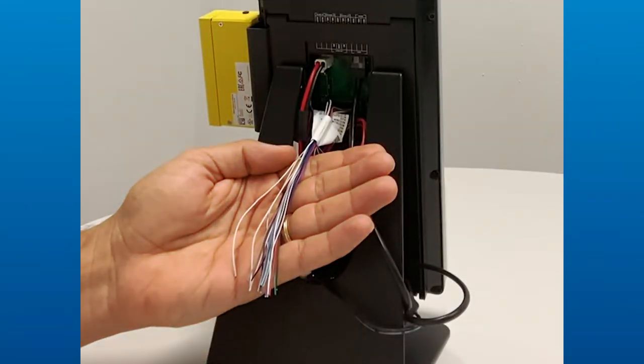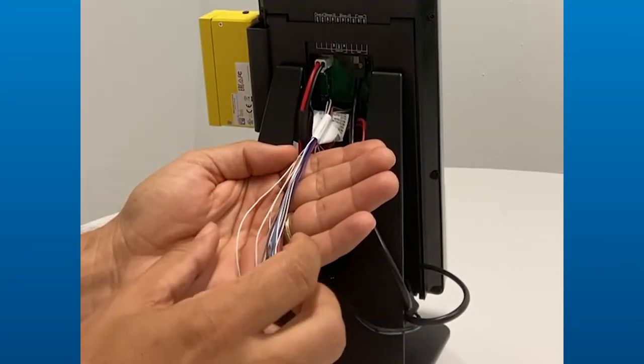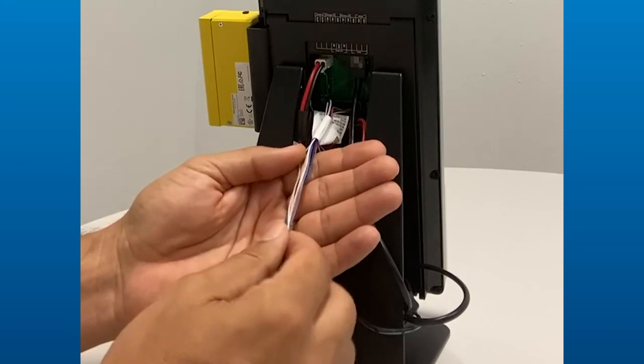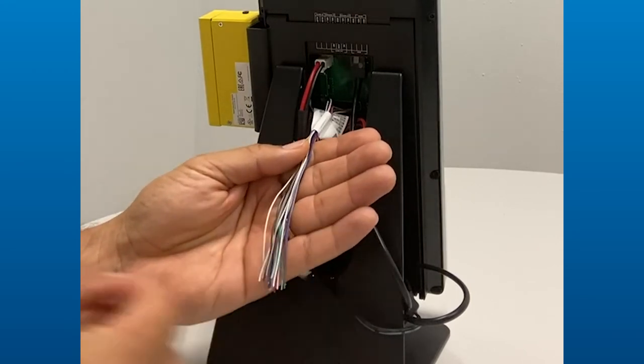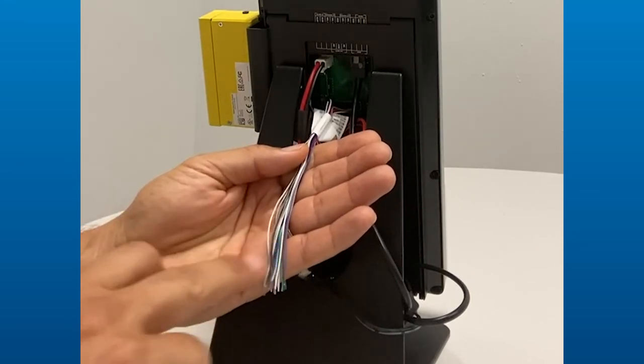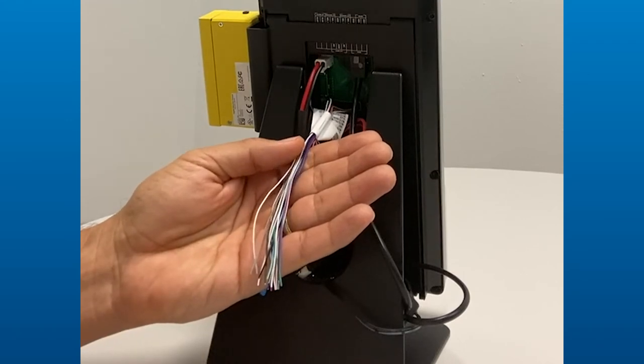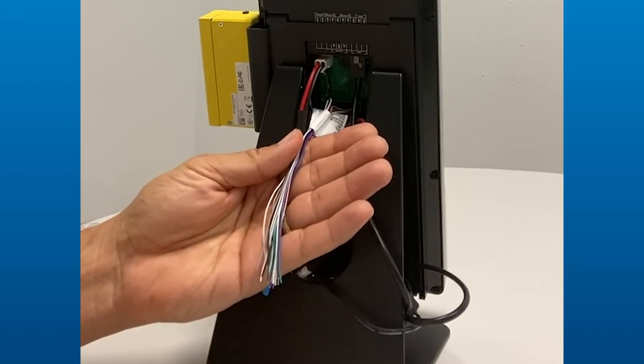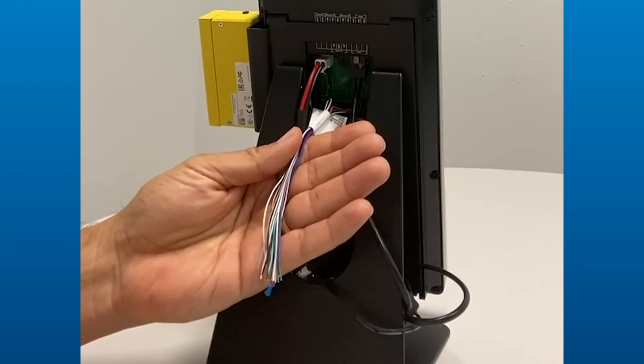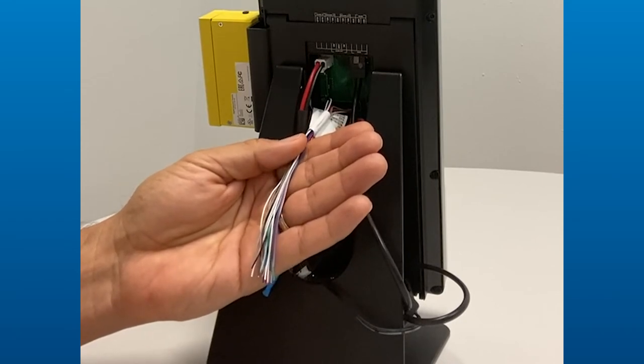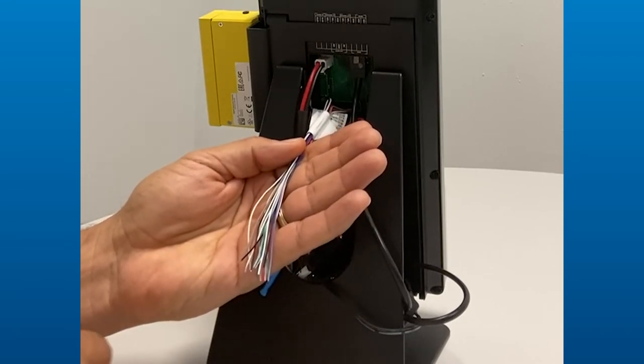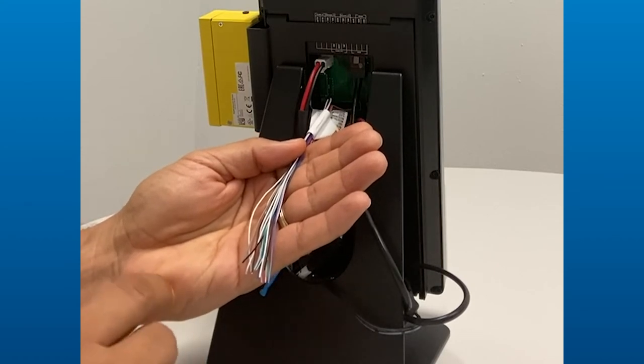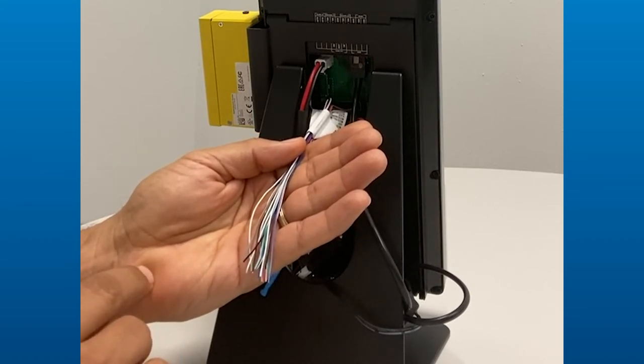I'd like to talk about the back of the unit for a moment because this is kind of the business end of things, and there are a lot of wires here, and it can be intimidating, but it really shouldn't be because this speaks to the flexibility of the system. What we have here are input, output, normally open, normally closed relays that allow us to connect with legacy equipment, locks, mag locks, alarms, all kinds of different devices.